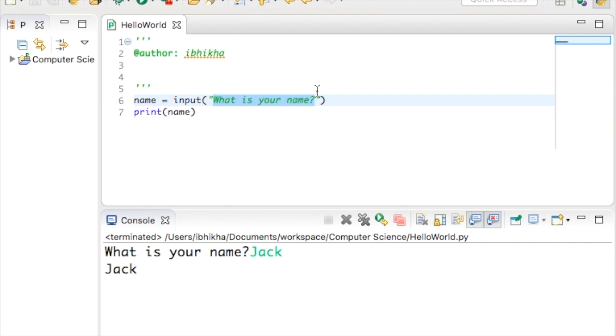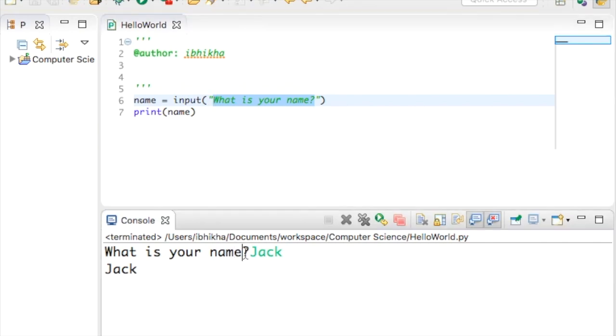One thing I just want to point out is if you notice here there's no space between the question mark and Jack.